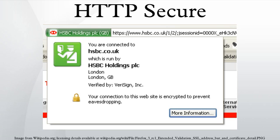The user trusts that the browser software correctly implements HTTPS with correctly pre-installed certificate authorities. The user trusts the certificate authority to vouch only for legitimate websites. The website provides a valid certificate, which means it was signed by a trusted authority. The certificate correctly identifies the website. Either the intervening hops on the Internet are trustworthy, or the user trusts that the protocol's encryption layer is sufficiently secure against eavesdroppers.